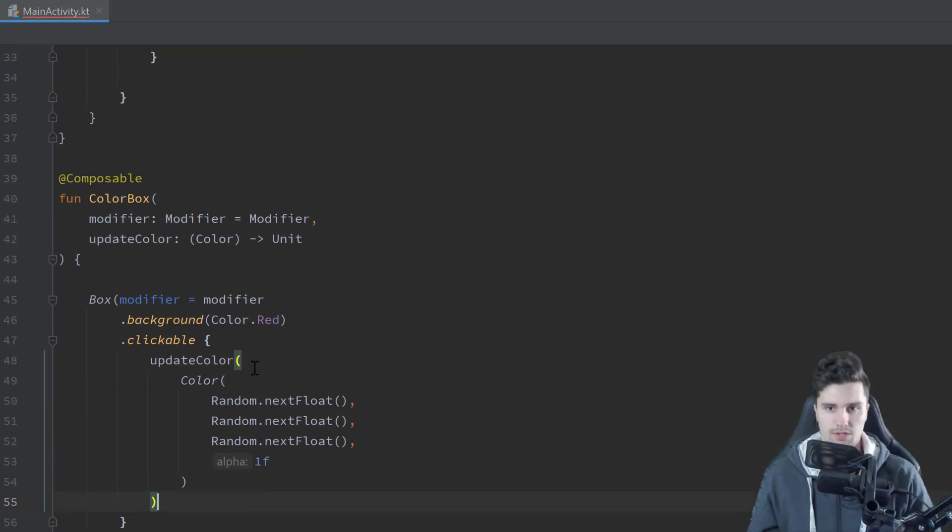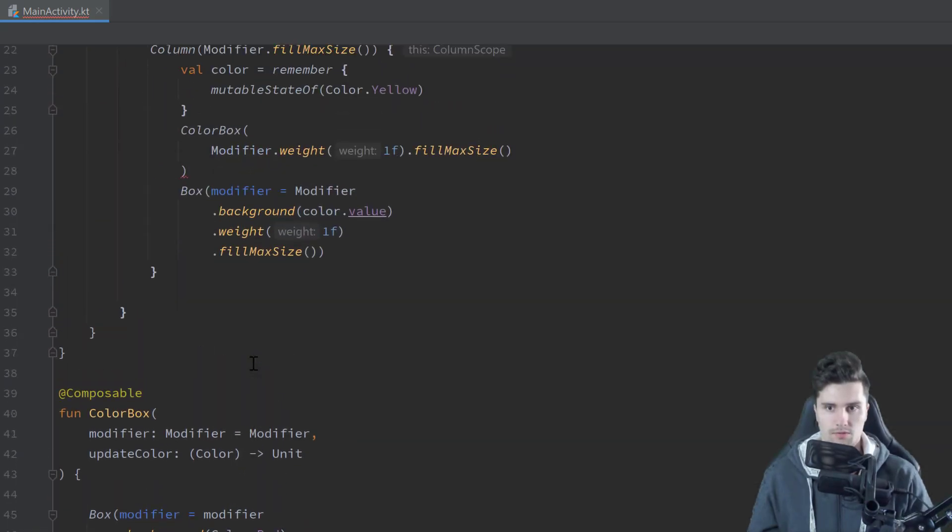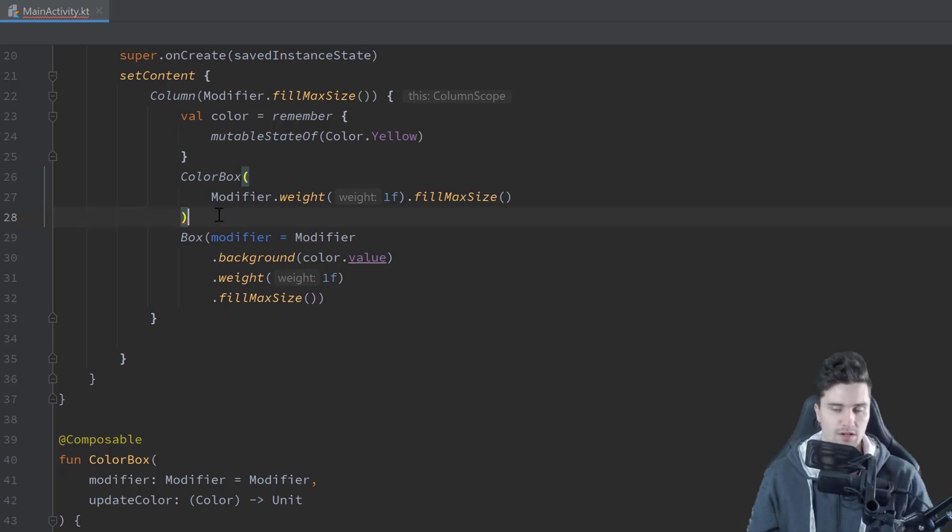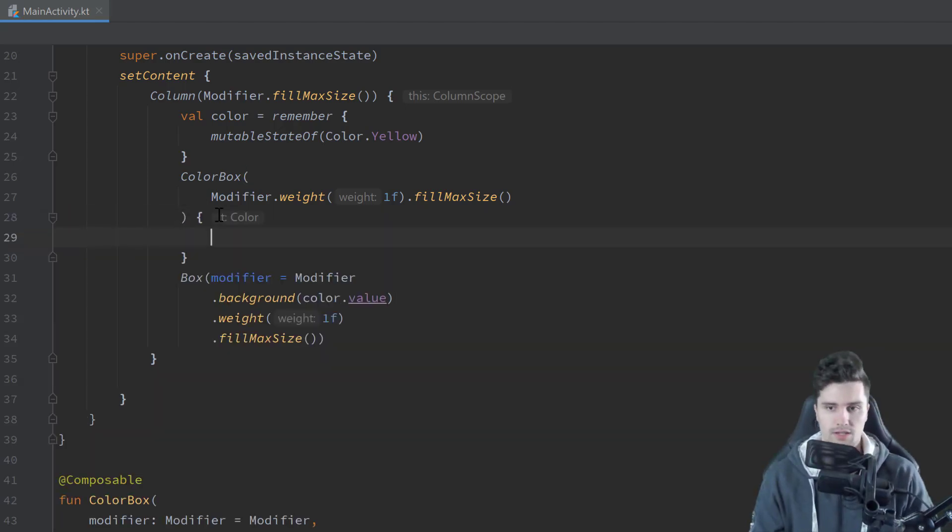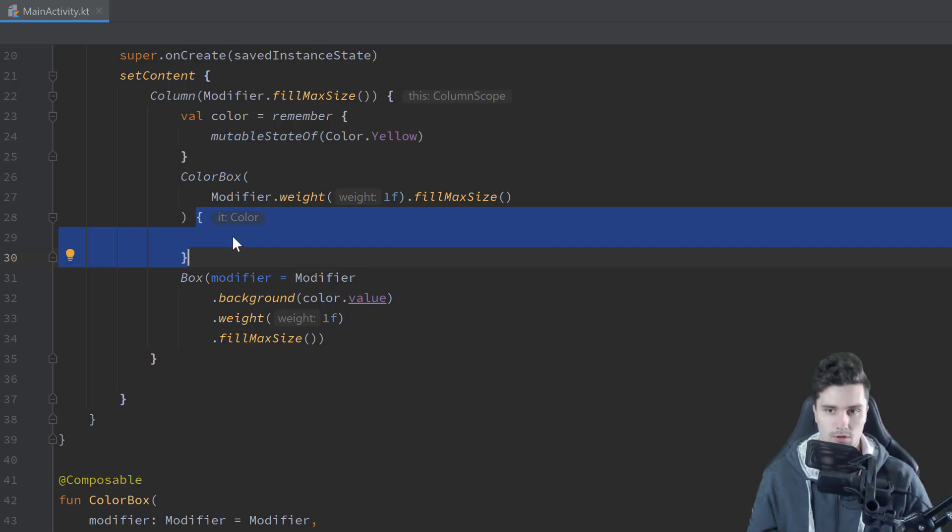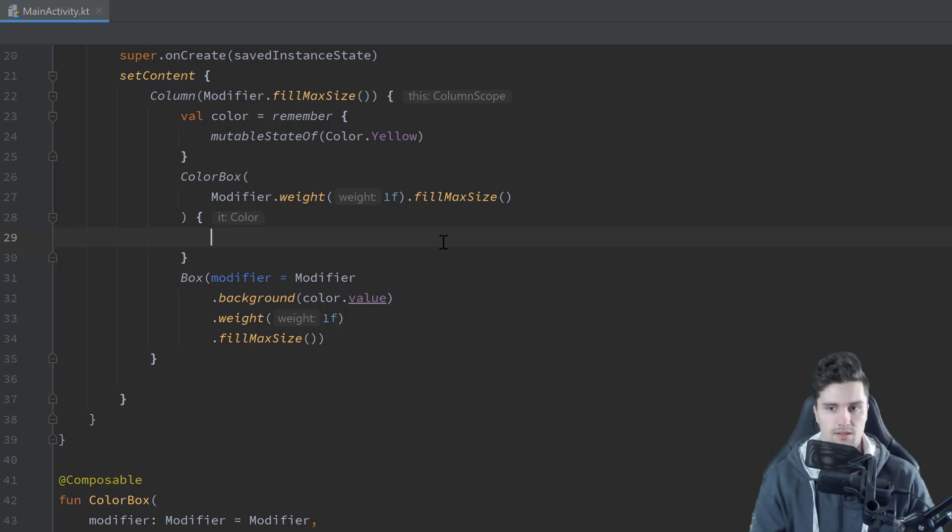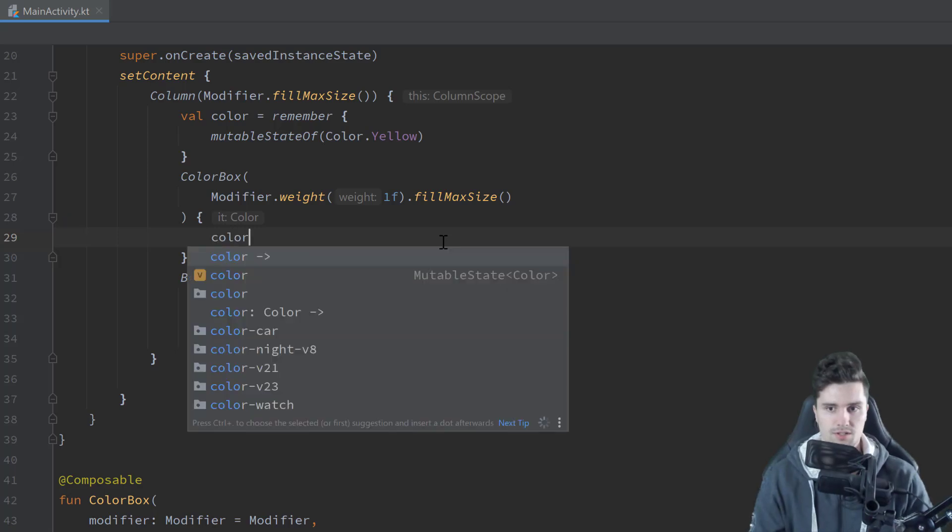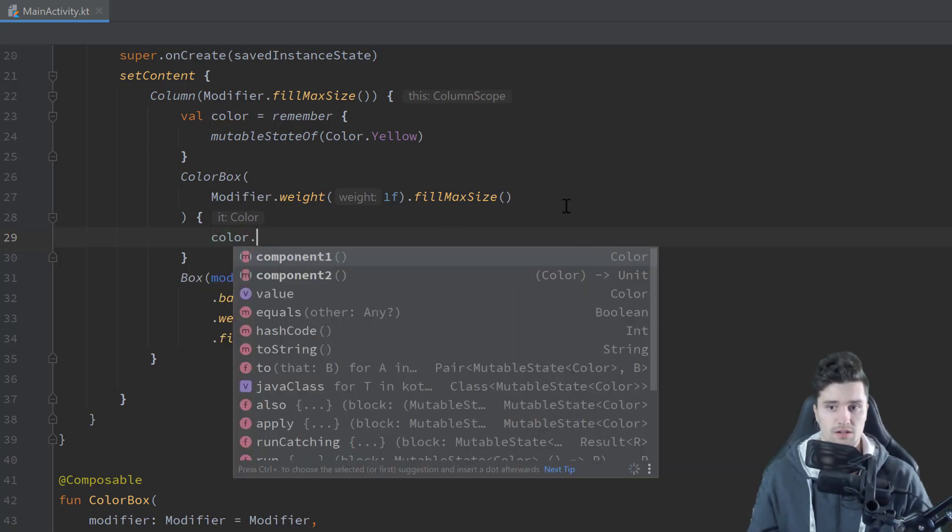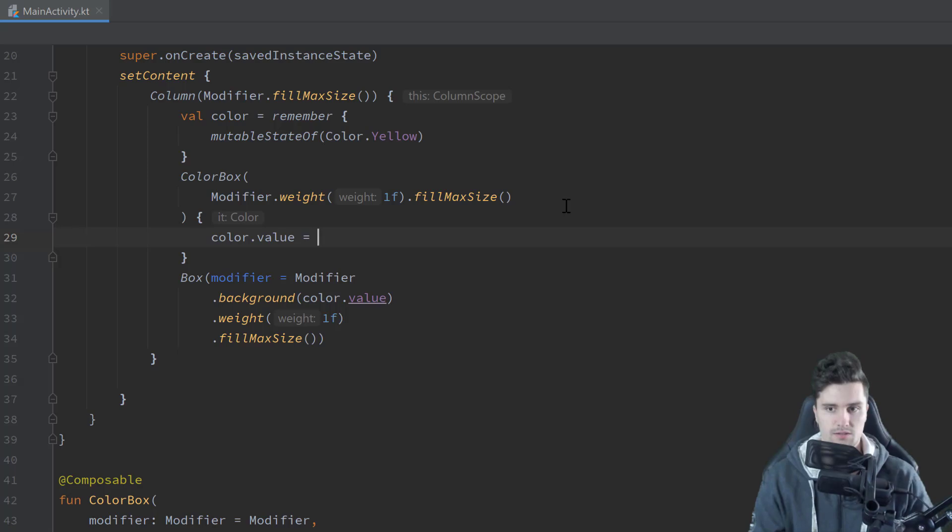So we actually just use update color. And in here we pass that color value and remove this. So then when we scroll up, we will see, okay, it misses a parameter here, our lambda function. We can specify that here. So that lambda block is now called when our color state changes, when we clicked on our color box. And you can see it gives us the new color. So we can then use the color state we defined up here and set its value to the new color.